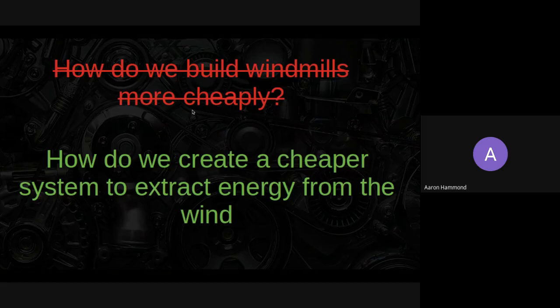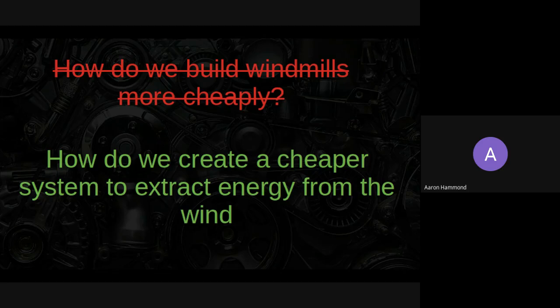A different question might be: how do we create a cheaper system to extract energy from the wind? Notice that this question doesn't presume an answer.